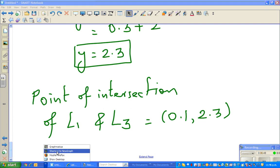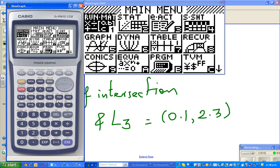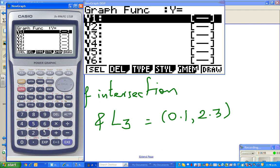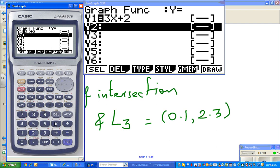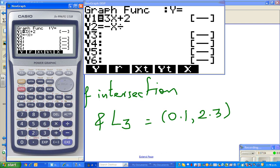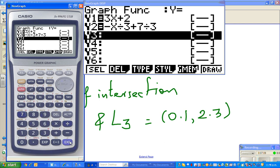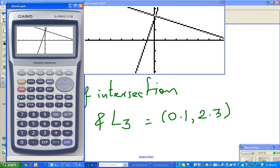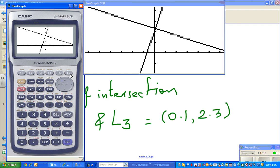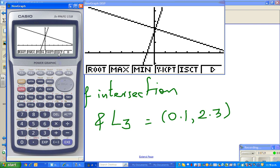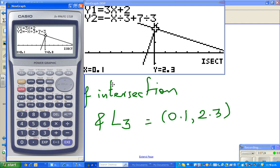Let me show you this on the calculator. Go to the shortcut menu, graph. The first equation is 3x + 2 and the second equation is -x/3 + 7/3. Graph it — you can see the two lines are perpendicular. Then go to G-Solve and select intersection. The intersection is confirmed: x = 0.1 and y = 2.3. See you in the next video.